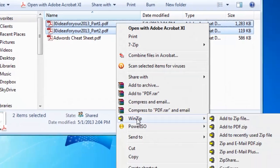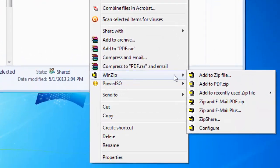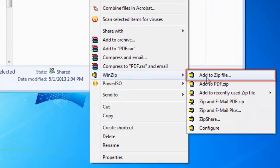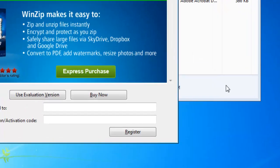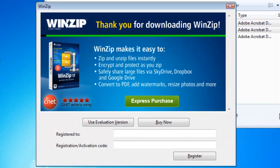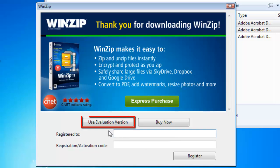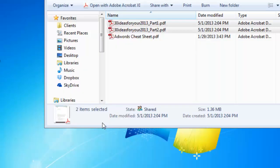Go to the WinZip menu and click add to zip file. If you're using the trial version of WinZip click use evaluation version.